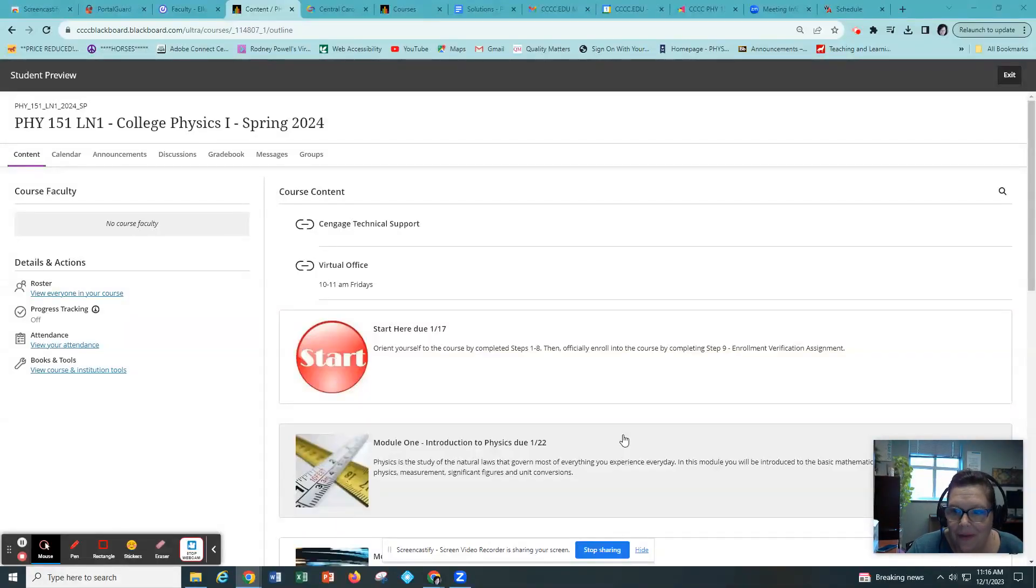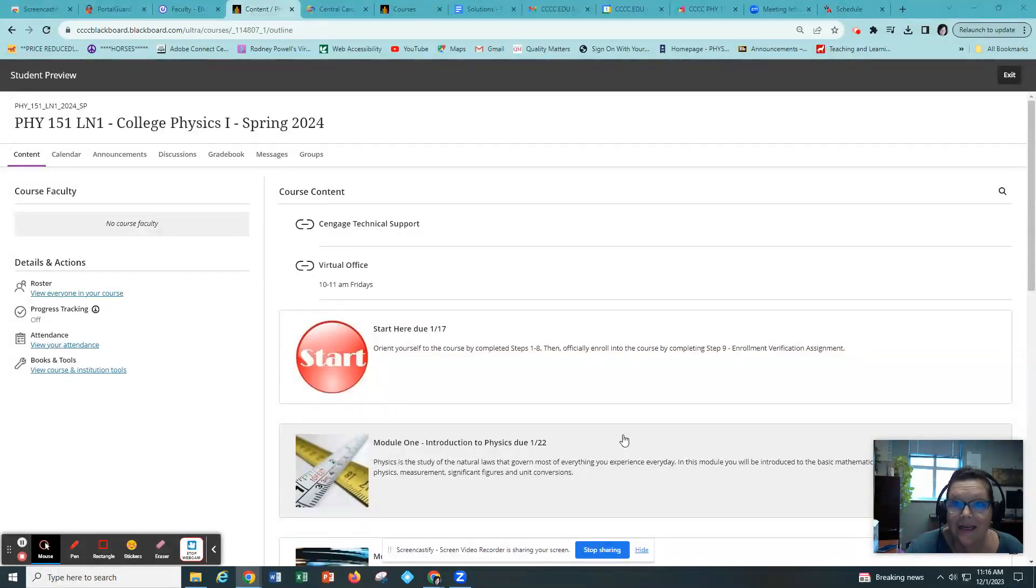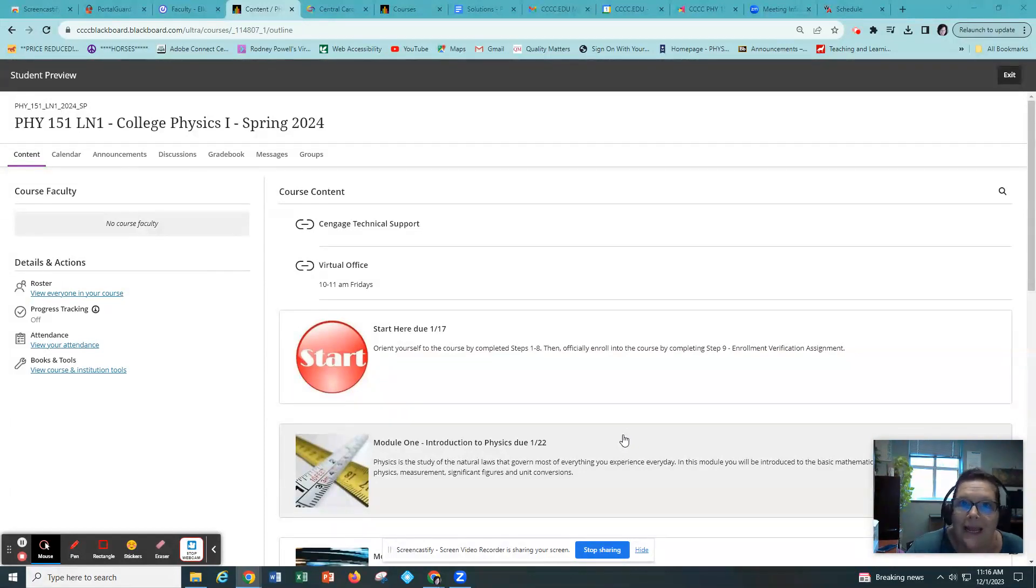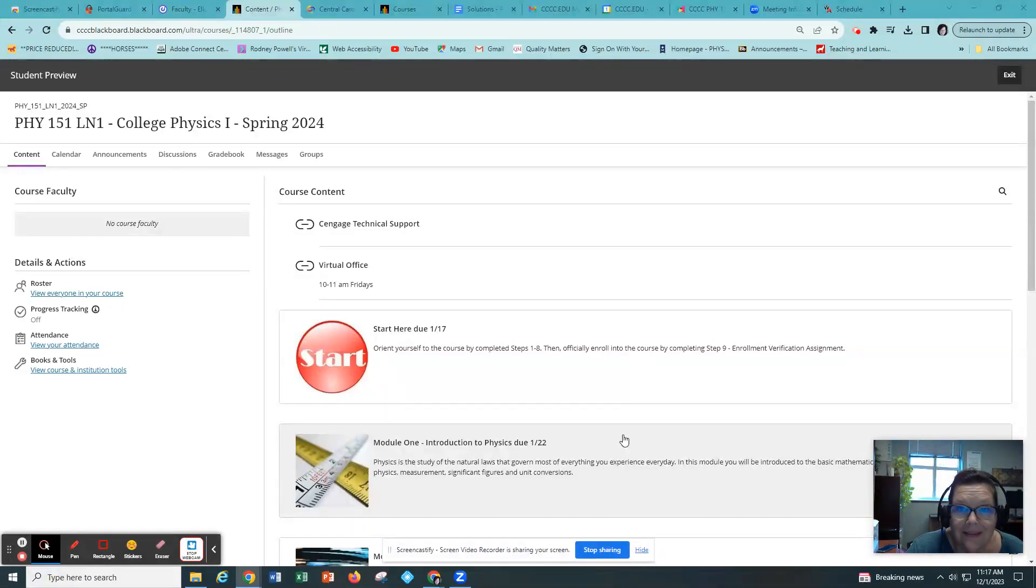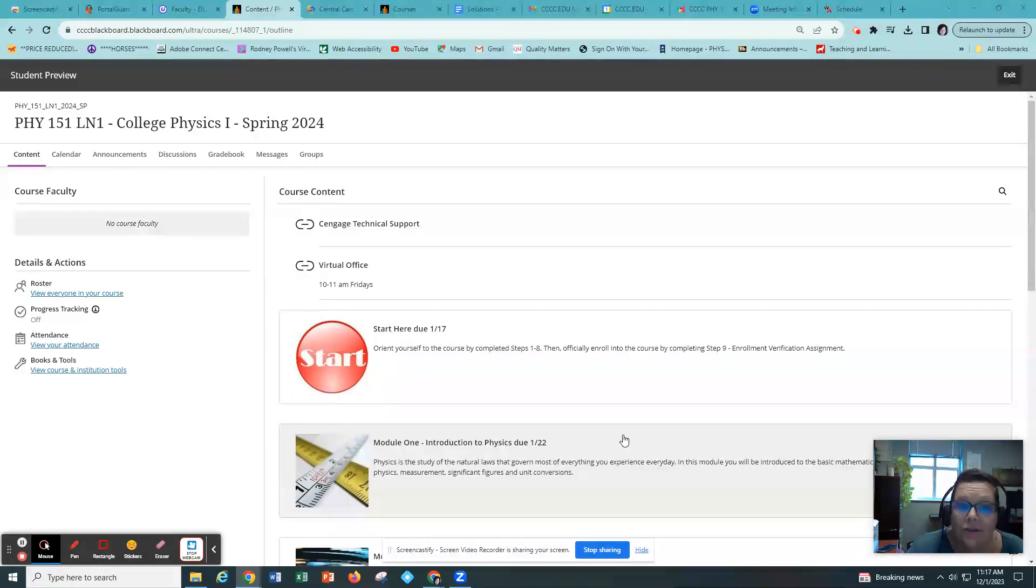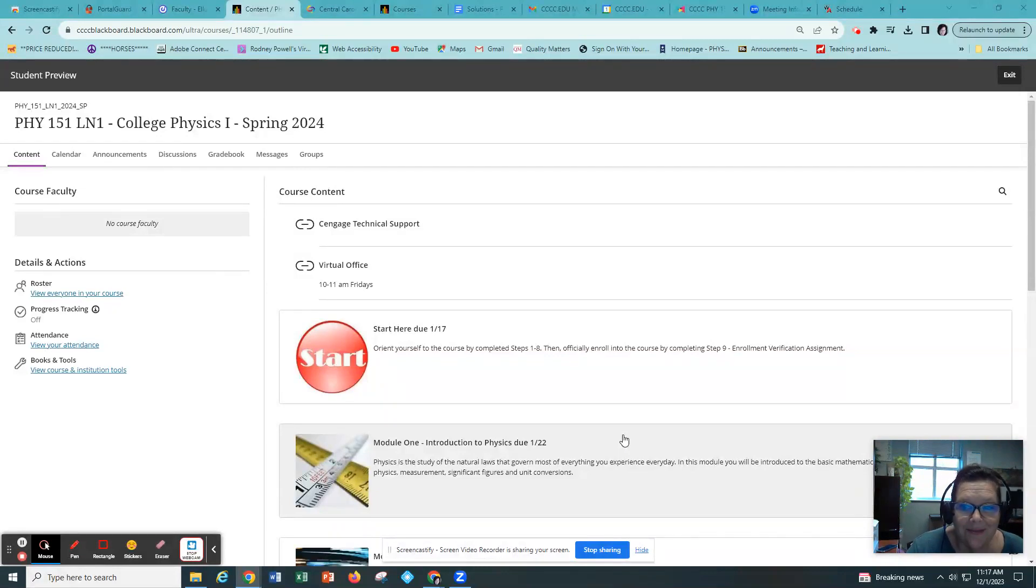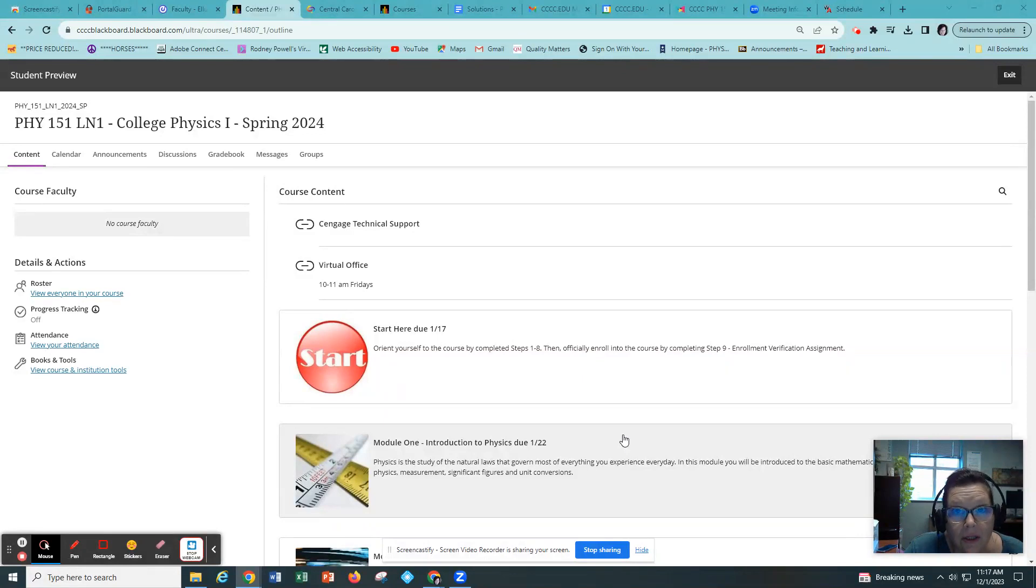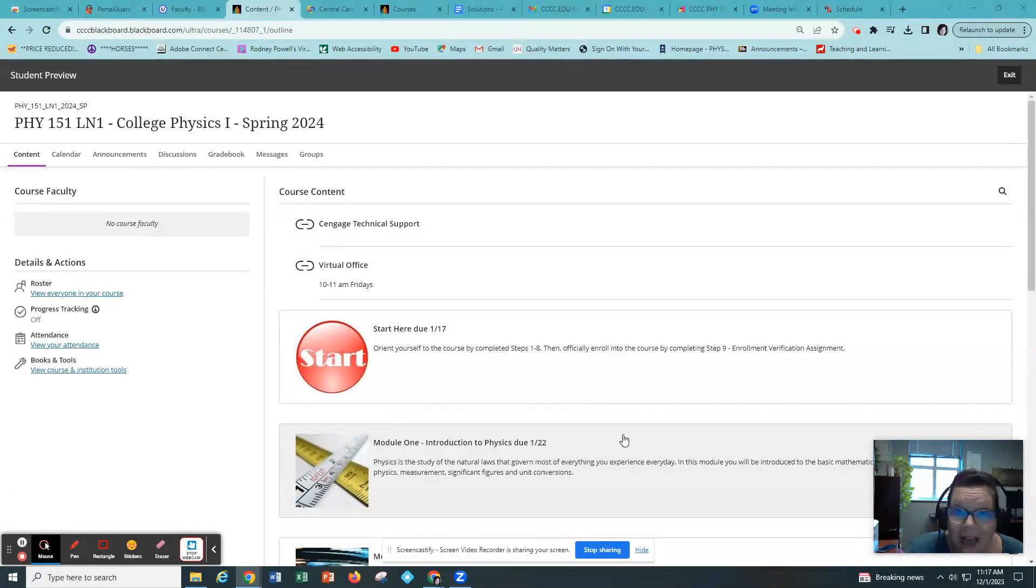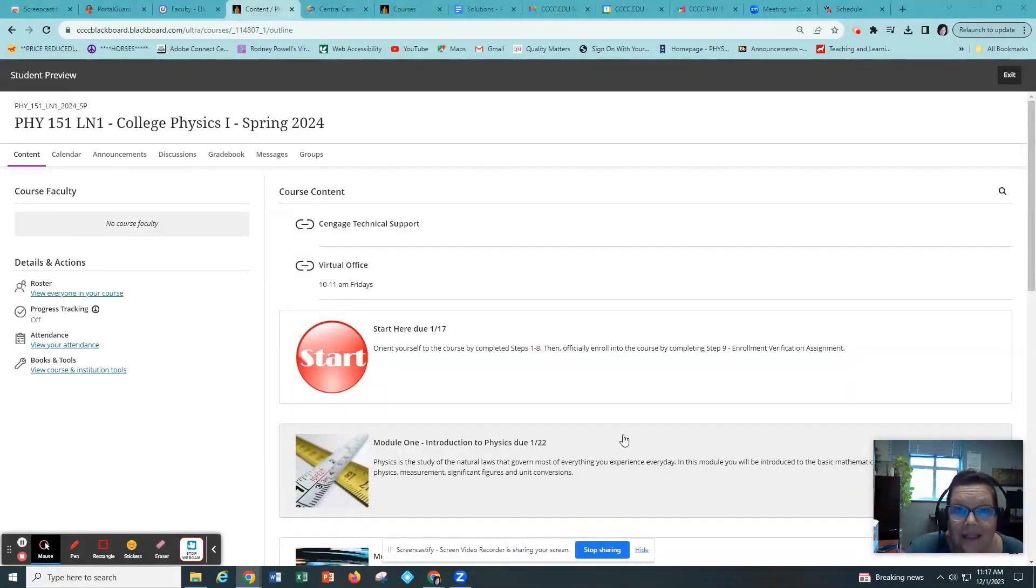Welcome to Physics 151 Online. I'm Lisa Knight and I'll be your instructor this semester. I wanted to take this opportunity to introduce myself to you, tell you a little bit about who I am and why I love teaching physics, and also to introduce you to the course and the course structure and procedures and policies. I've been teaching at the Community College for 28 years.